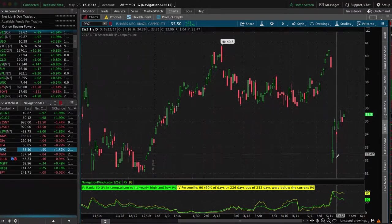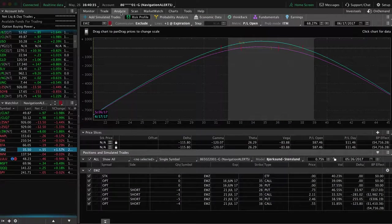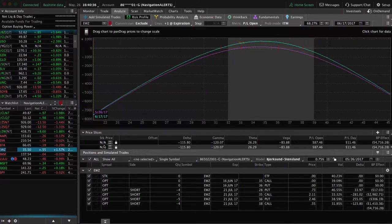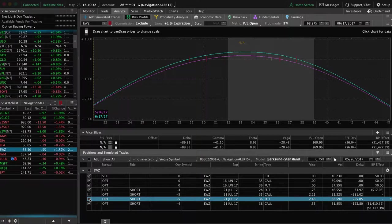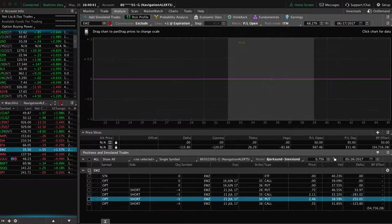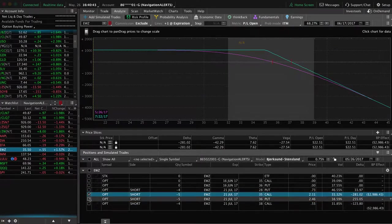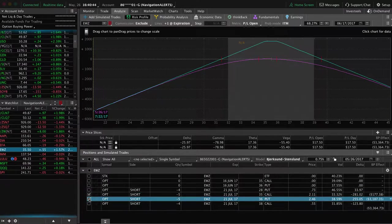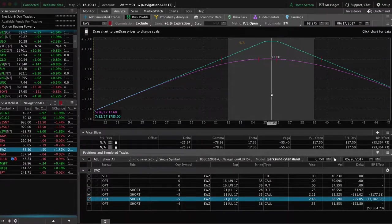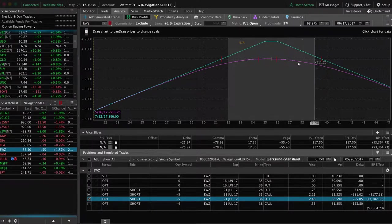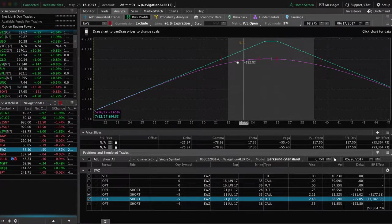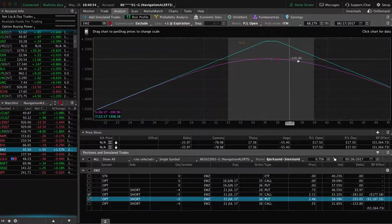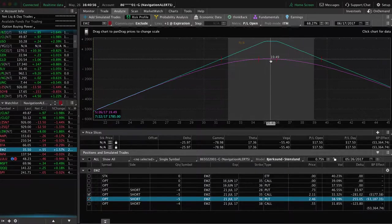So that up move really helped us recoup a lot of that. But if we take a look now, we've got... let's try to get rid of some of these so we can look at it correctly. So this is the adjusted strangle. So we rolled that out to July, collected more credit, gave us this nice big profit window, widened our range here.